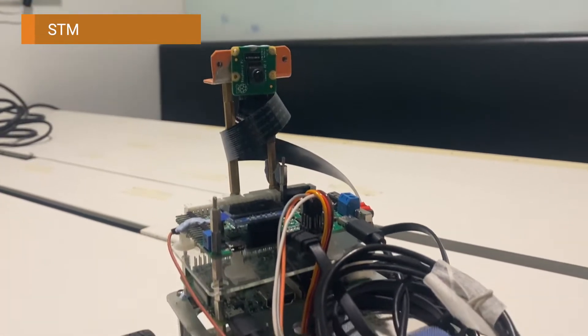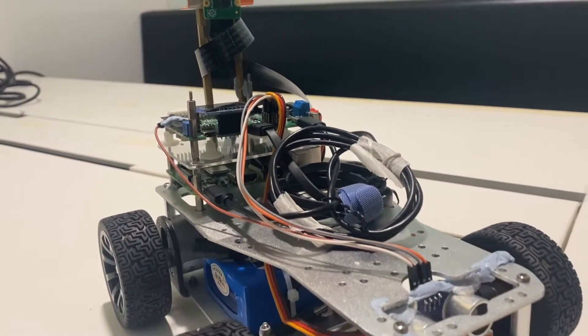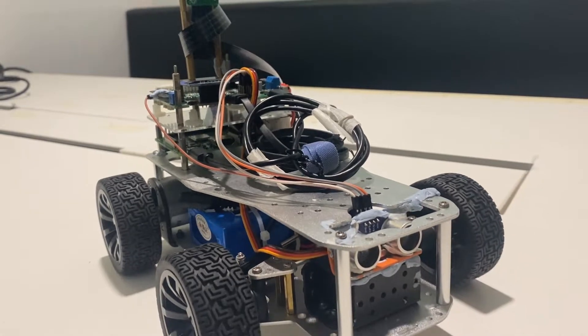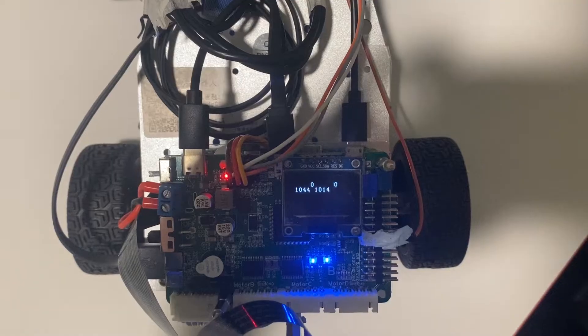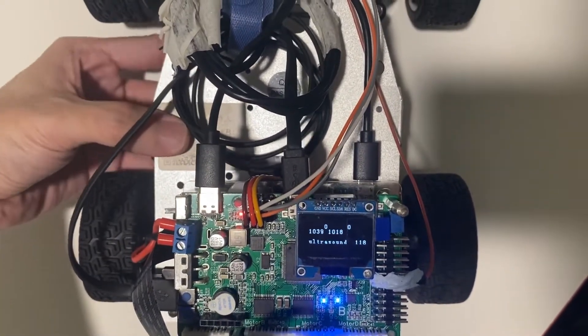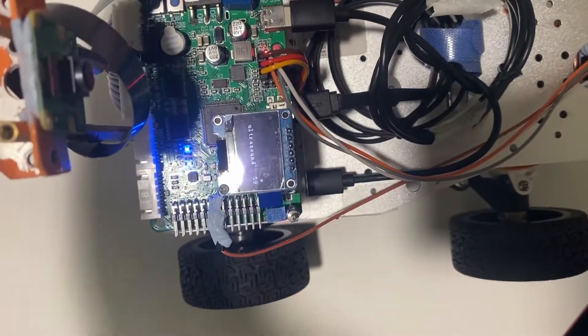For STM, we are the main hardware component that are highly responsible for the basic robotics movements. One of the main features we have implemented is gyroscope and PID.